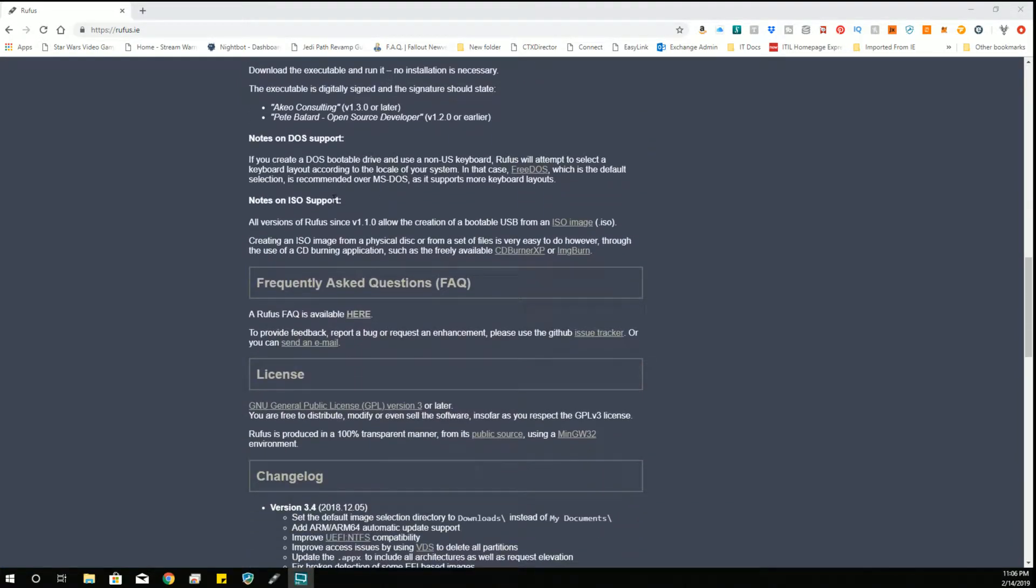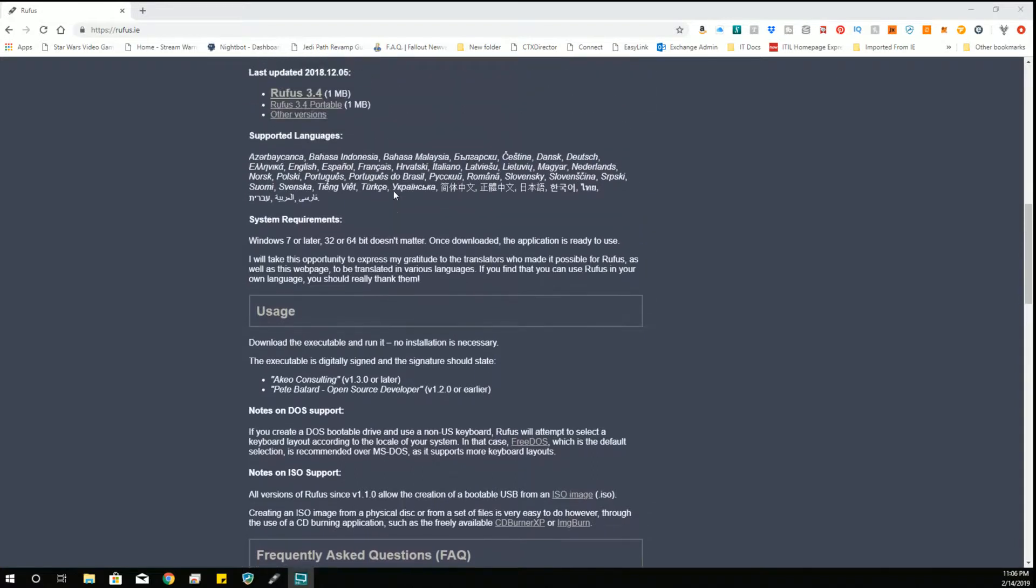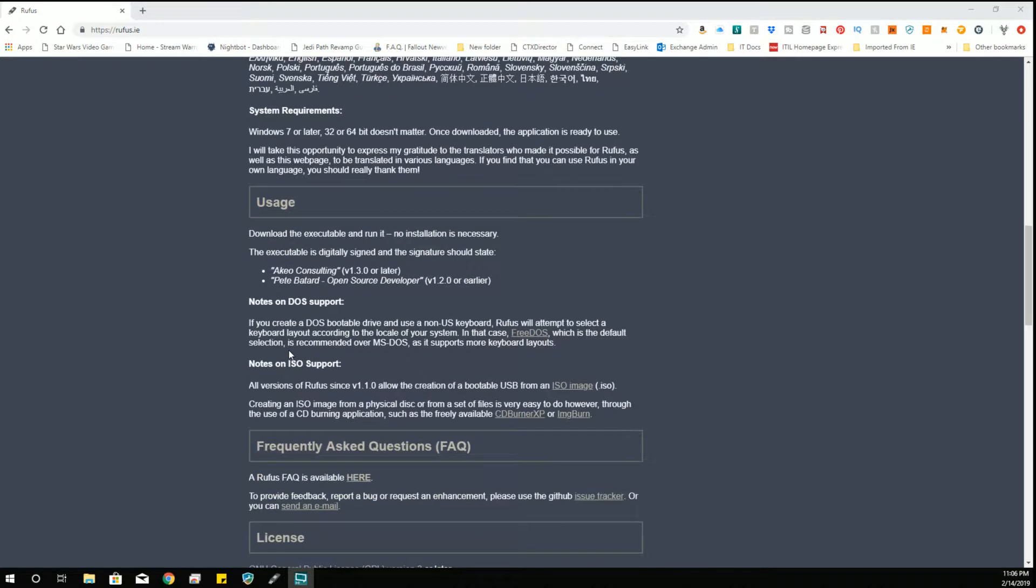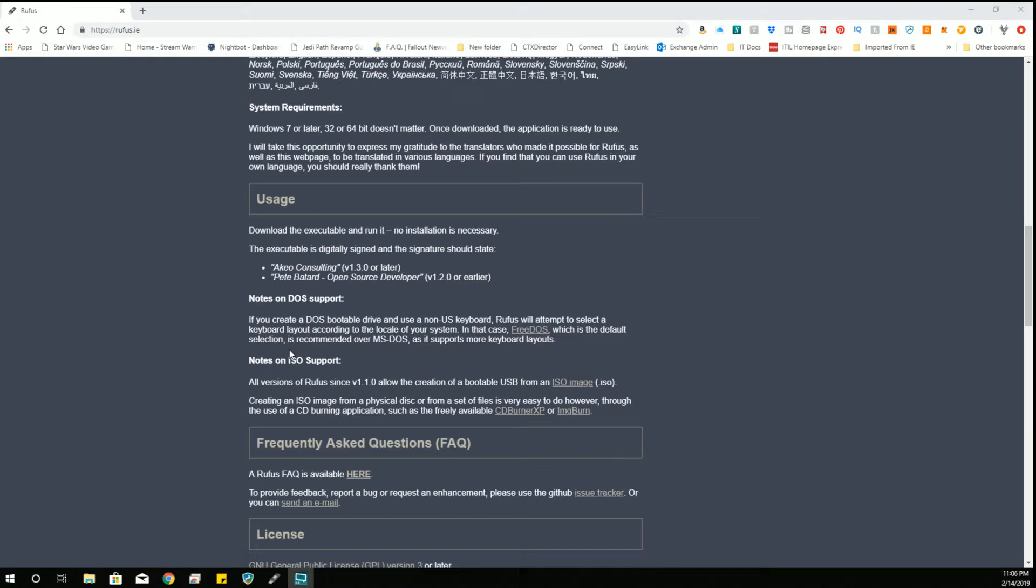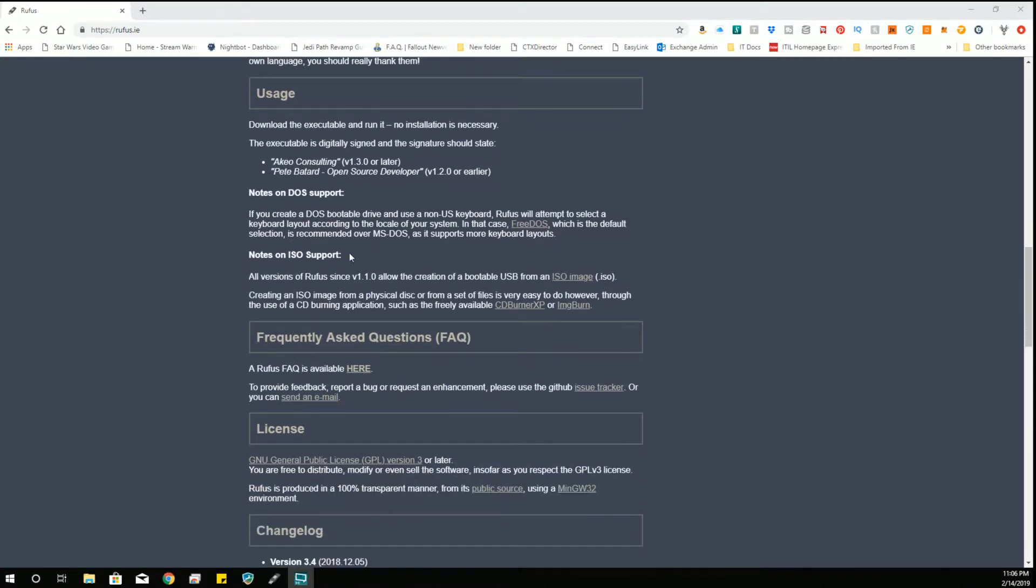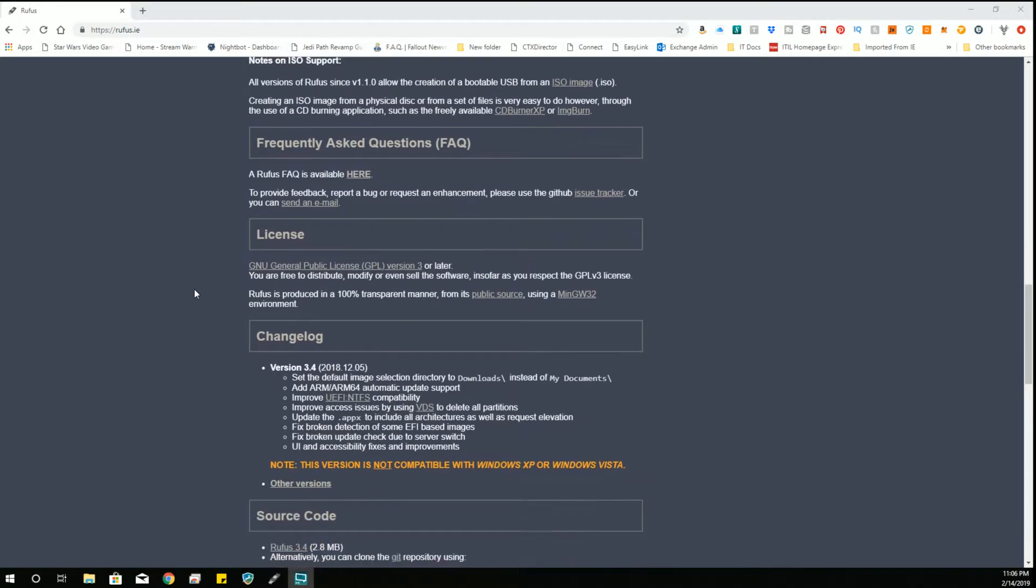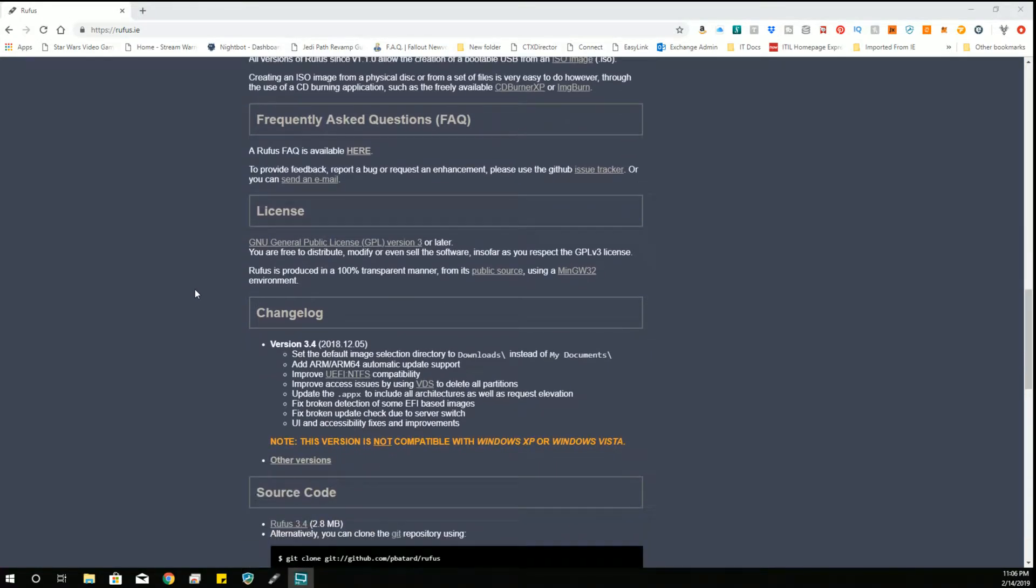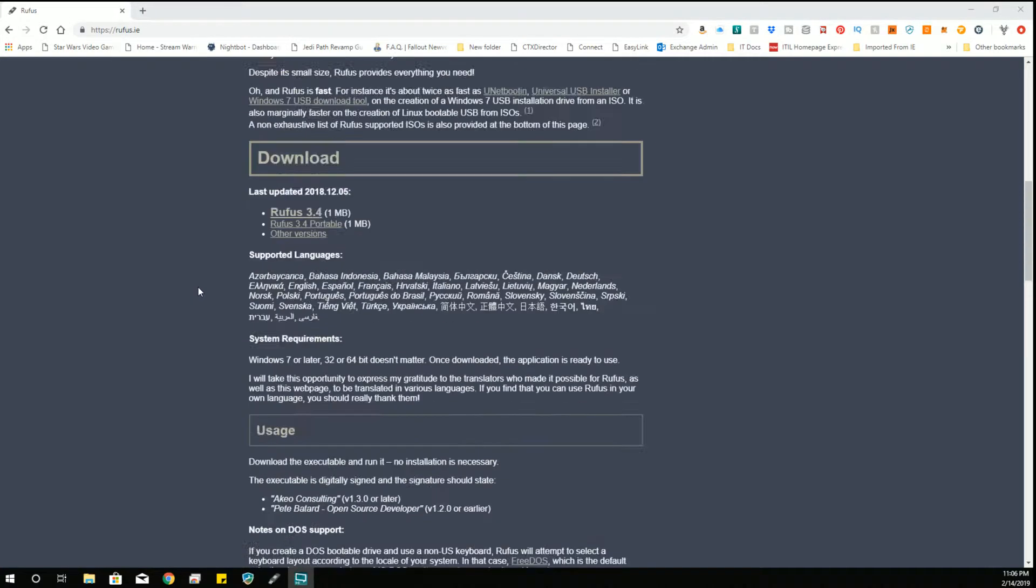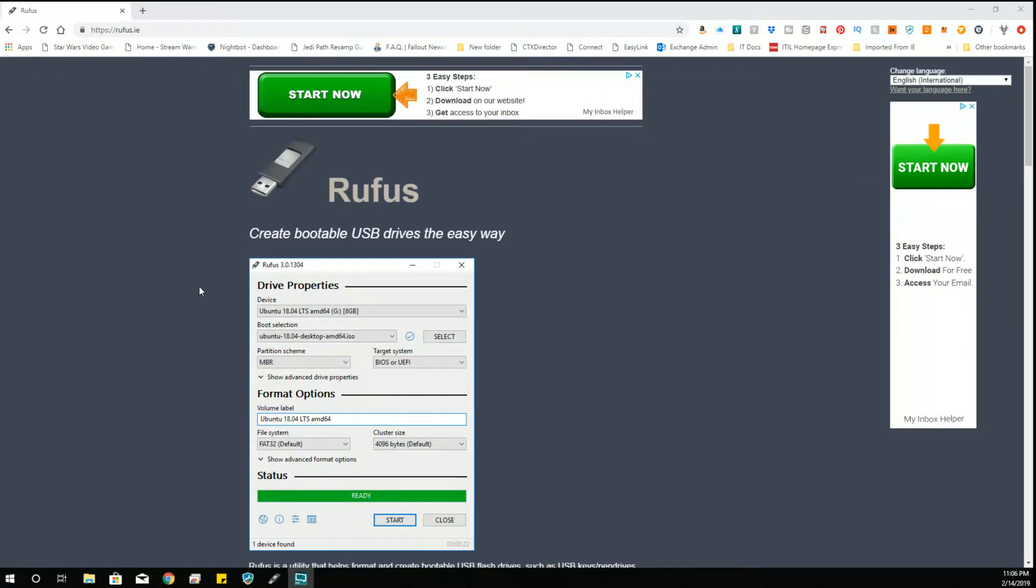Anyway, there are a lot of considerations for using Rufus for other things that you might want to know. So there's versions that do ISO support, versions for DOS support, how to write Windows images, and whatnot. And then they have archived versions down at the bottom.